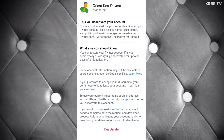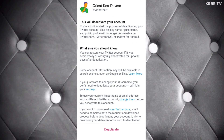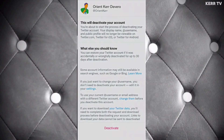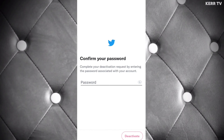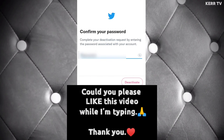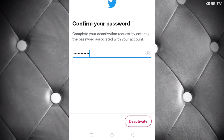Once you are ready, click on Deactivate. You need to enter the password of your Twitter account. After that, click on Deactivate again.